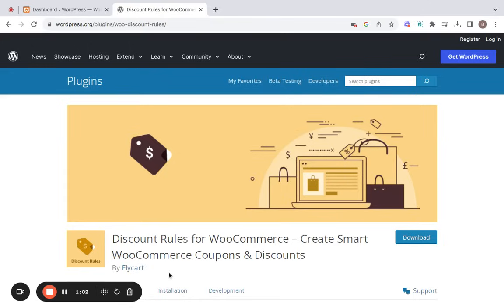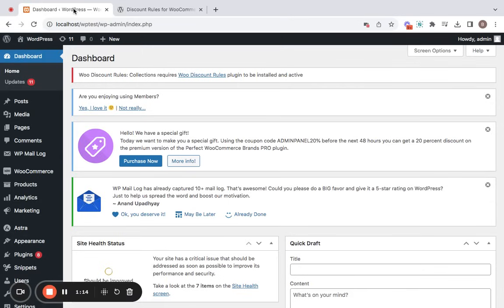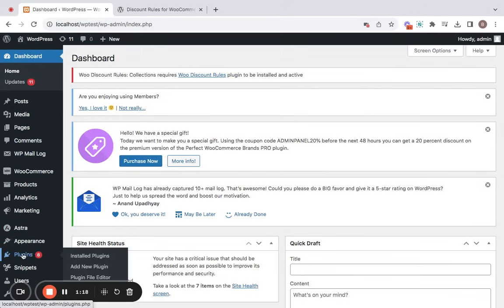Let's get started by installing the discount rules plugin first, but don't worry, it's a quick and straightforward process. Just follow along and we'll have it up and running in no time. For this, let's go to the WordPress dashboard and first of all, get the plugin installed. Let me show you how.